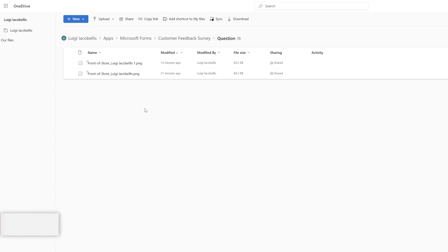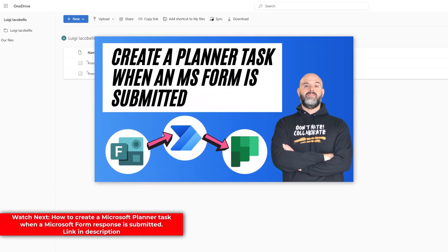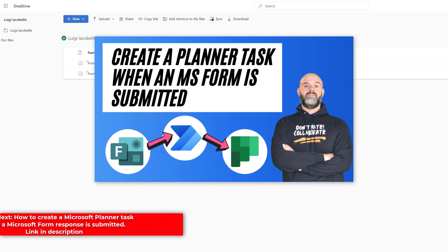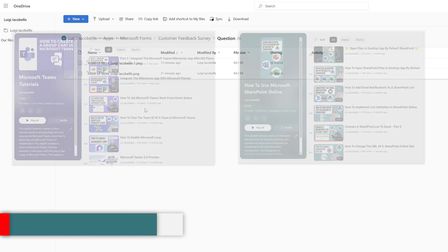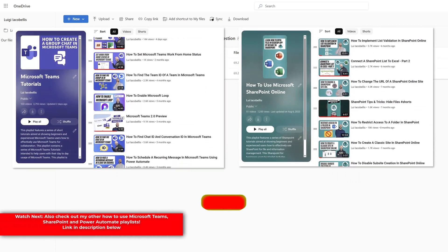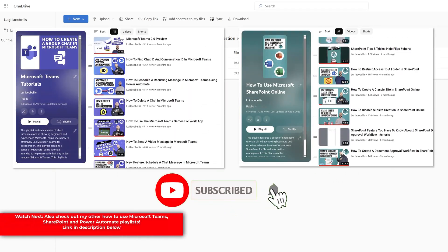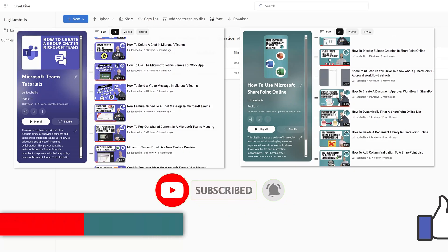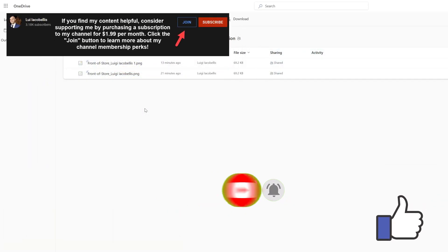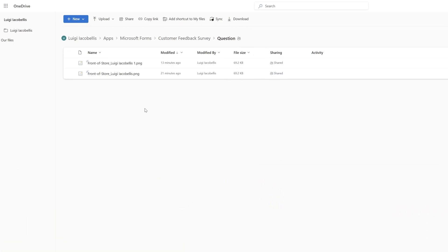If you found this tutorial helpful, you may also want to check out my tutorial that demonstrates how to create a Microsoft Planner task whenever a Microsoft Form response is submitted. I've included a link to that video in the description below, or you can just click that card in the upper right hand corner of your screen. I'm Louis Yacobalas. Thanks for stopping by. Talk soon.